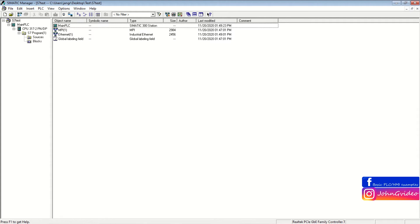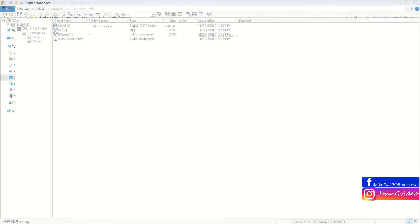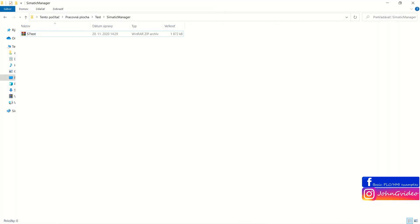We go to check the folder if the Archive is created. And as you can see, here we have the Archived file of the project.